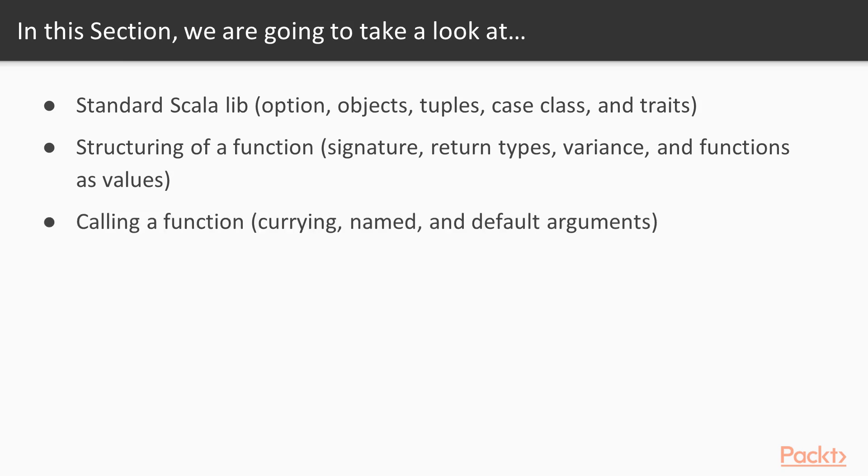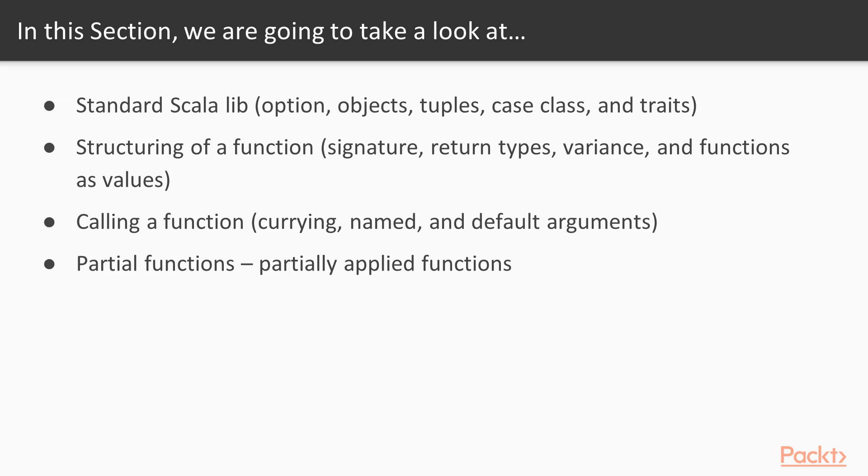We'll be calling functions using currying and named and default arguments. Then we'll do partial functions, looking at the Partially Applied Functions technique.